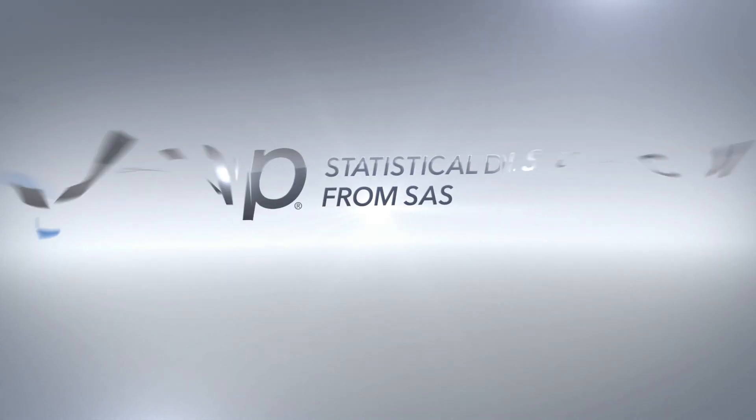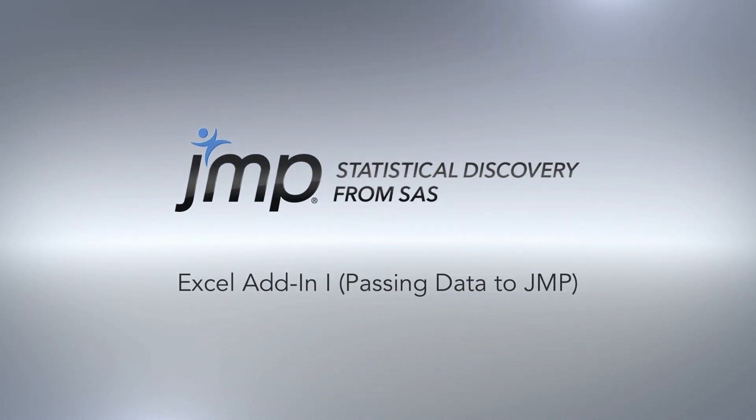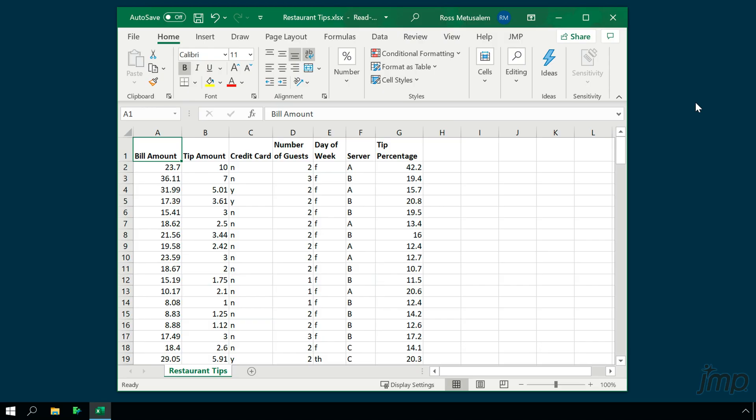This Jump demonstration shows how to use the Microsoft Excel add-in to pass data from Excel into Jump. The Excel add-in appears as a ribbon at the top of your Excel window.